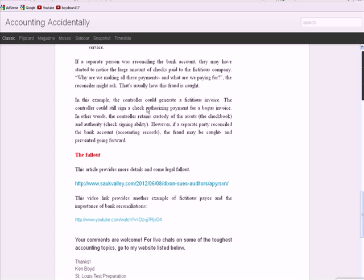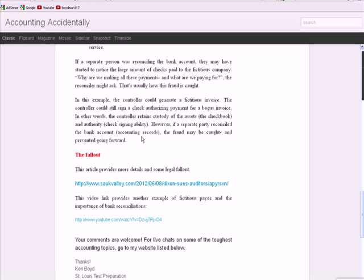And then I go through again how the duties were not segregated and how this whole thing could have been prevented if one of the three would have been given a responsibility to somebody else. A separate party reconciling the bank account, last sentence, the accounting records, may have been able to catch the fraud and prevent it going forward.